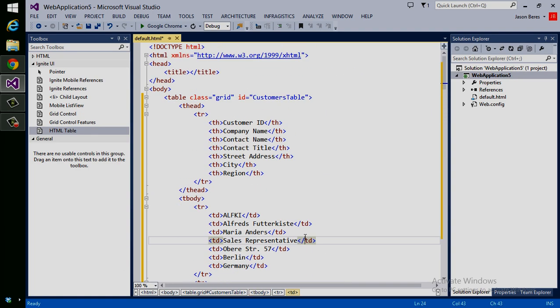In other videos we'll show you how to bind REST services, XML, etc. Because you probably already have HTML in your pages, this is just to show you how any existing page can take advantage of the features and capability of Ignite UI.